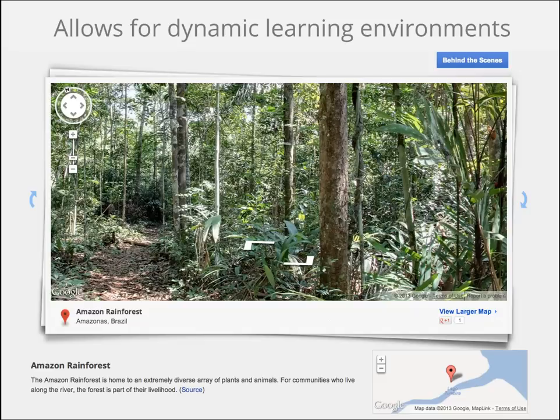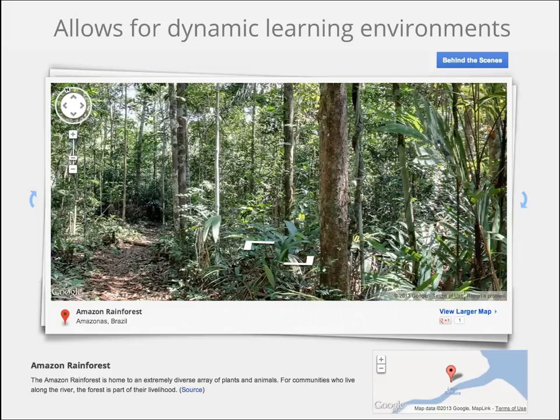The web also allows for dynamic learning environments. You are no longer just engaging people at your school or in your local community, but you have access to different communities around the world. Take, for example, the Google Street View project. Not only can we explore our own neighborhoods and communities, but we can take virtual field trips to communities in the Amazon and Antarctica.